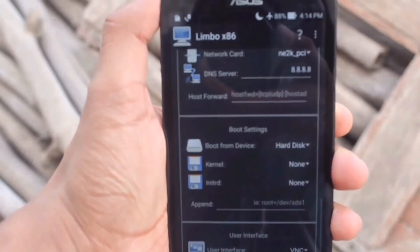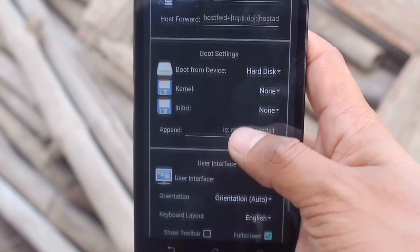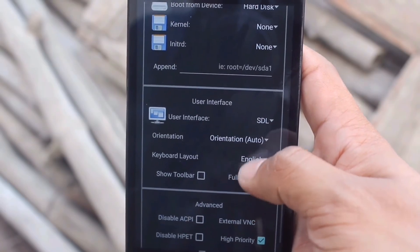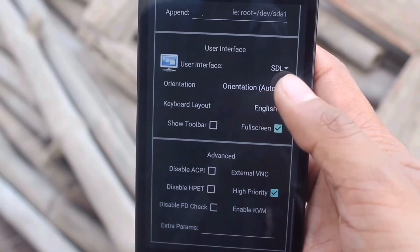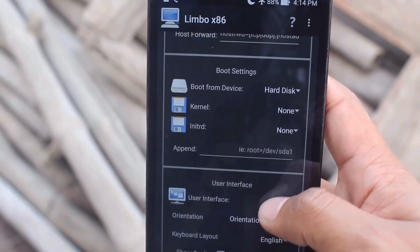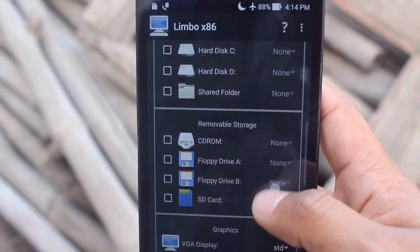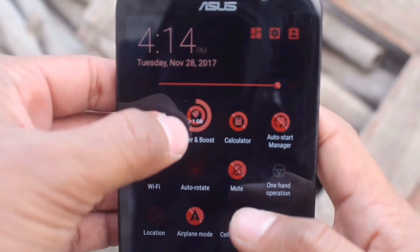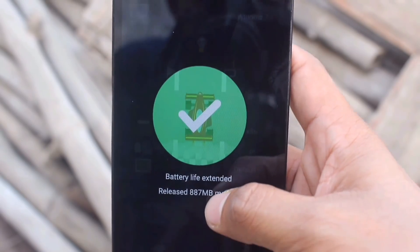After that, go to User Interface. Click on 'Full Screen' and click on 'High Priority'. Then scroll up and verify that all the configuration settings are set correctly. After confirming, you can also clear your RAM if you have that option — it will release some RAM and help the virtual machine run faster. Then click the Play button.